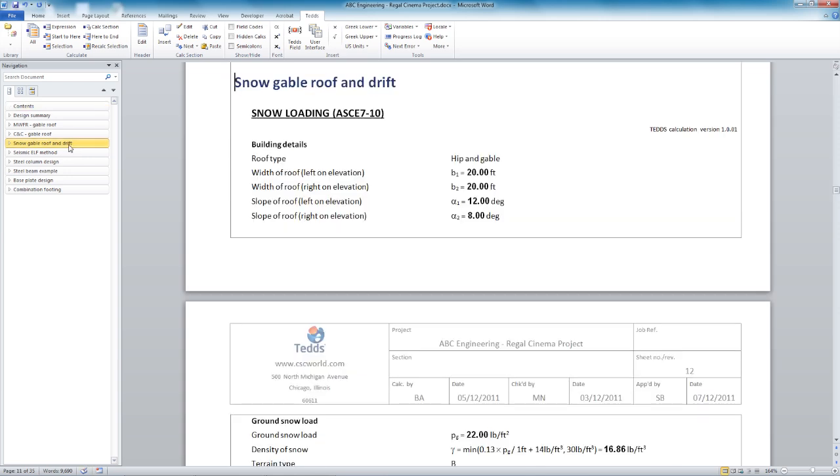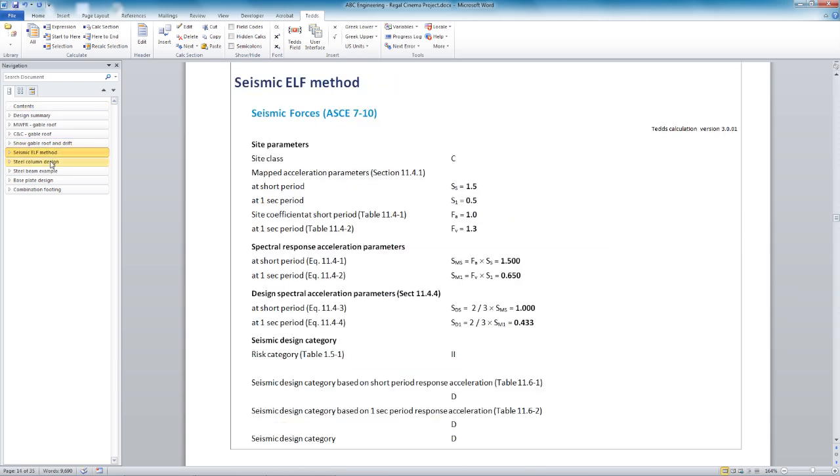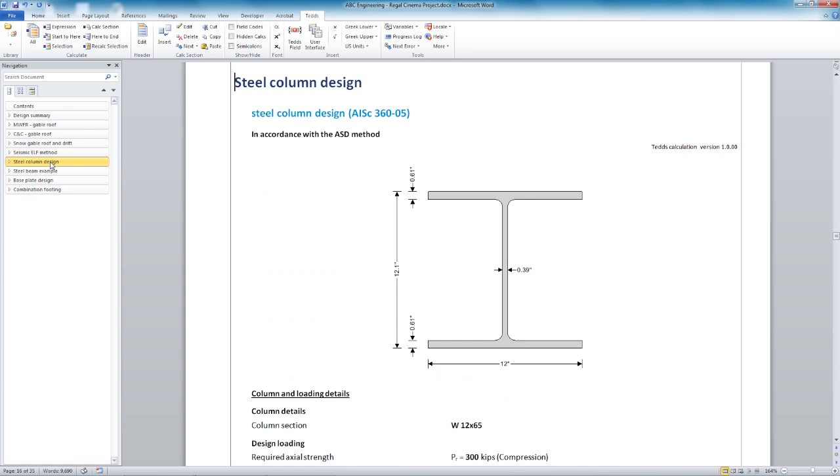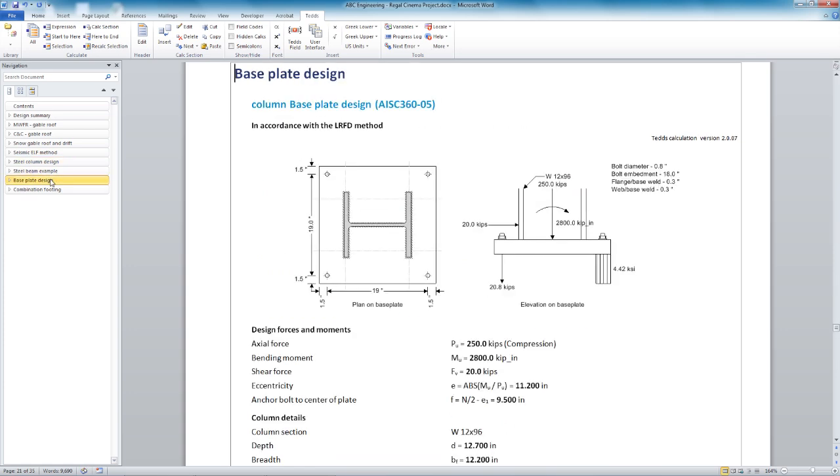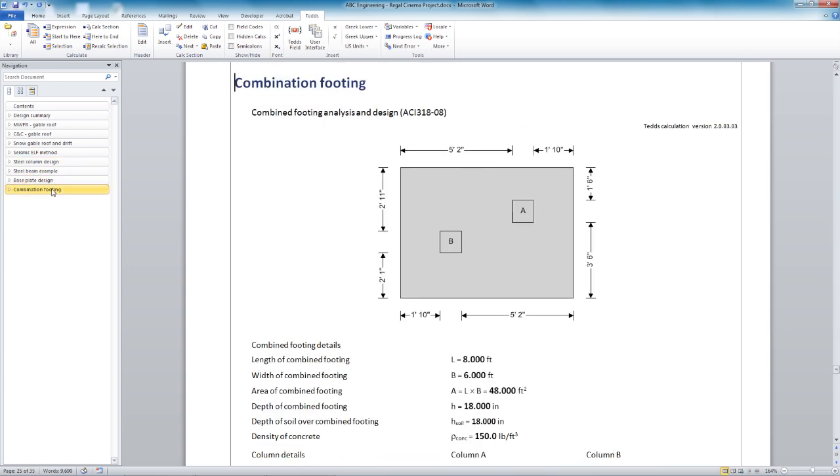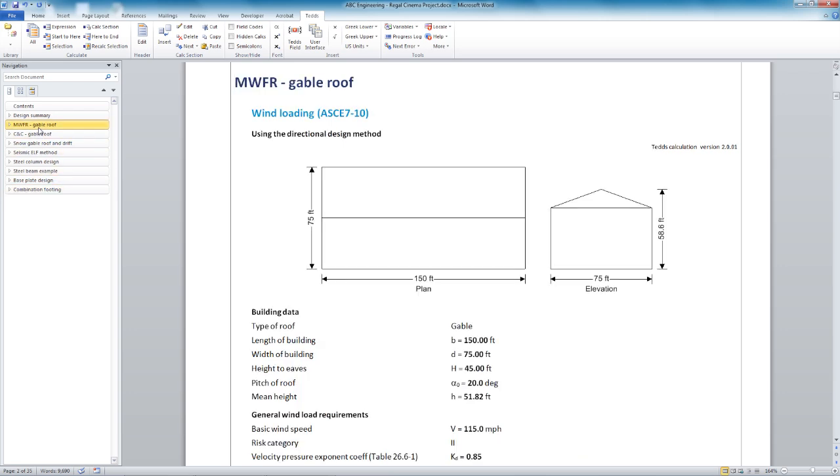In this example we've inserted multiple calculations from the TEDDS library which shows how you can create a complete project document. You can produce professional reports that are easy to archive while standardizing the calculation approach within your business.